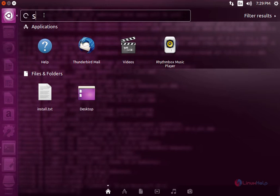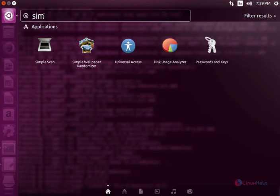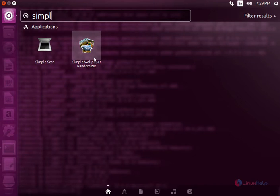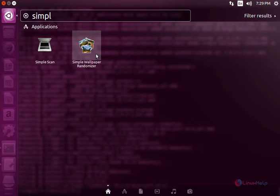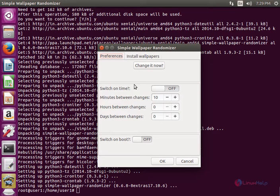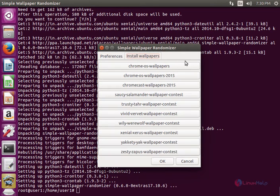Now click the search and type simple. Now you can see the Simple Wallpaper Randomizer. Now select install wallpapers and here you can see the available wallpapers that you can download.